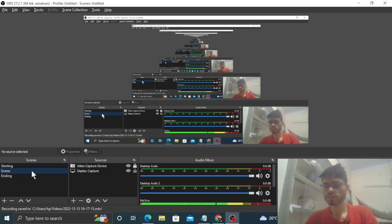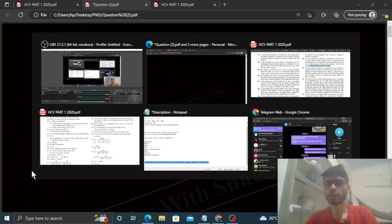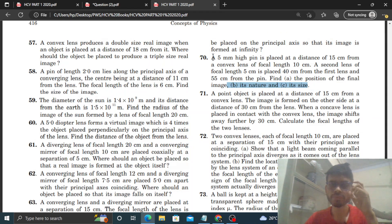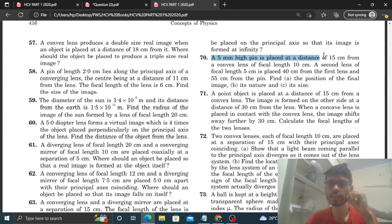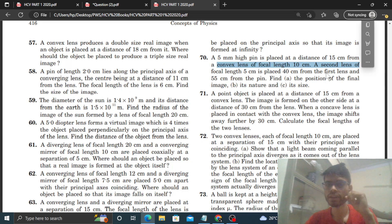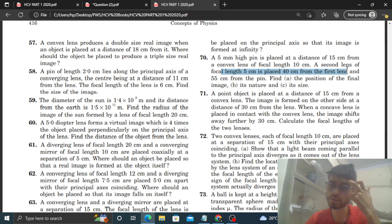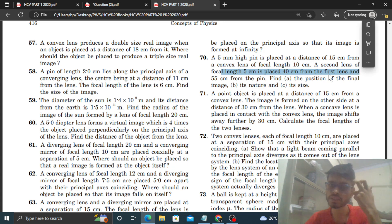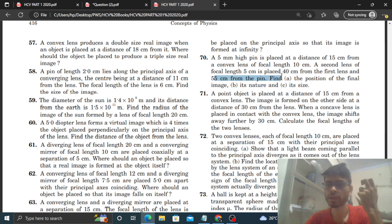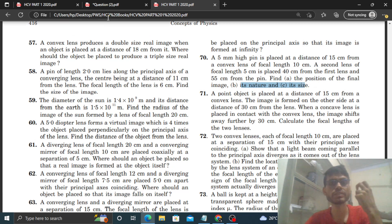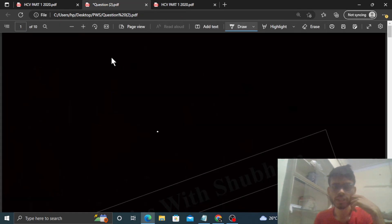Hi everyone, aaj hume HCV ka question discuss karna hai, question number 70. It says: a 5mm high pin is placed at a distance of 15 centimeter from a convex lens of focal length 10 centimeter. A second lens of focal length 5 centimeter is placed 40 centimeter from the first lens and 55 centimeter from the pin. Find the position of the final image, its nature, and its size.